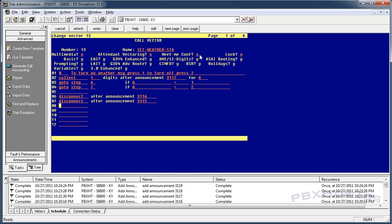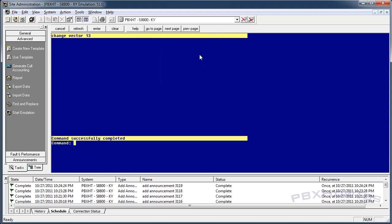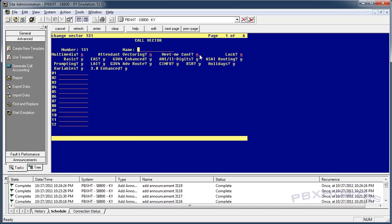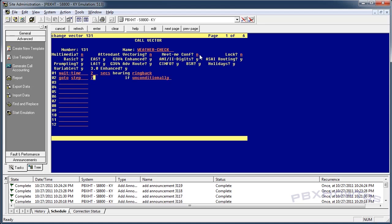I'm going to call it so you can actually hear it, and I'll show it in a list trace. Now I'm going to change to the vector that allows the weather check — this is the one where callers call in to see if the office is open. We're going to say wait time two seconds hearing ring back, then go to step seven if a equals one.